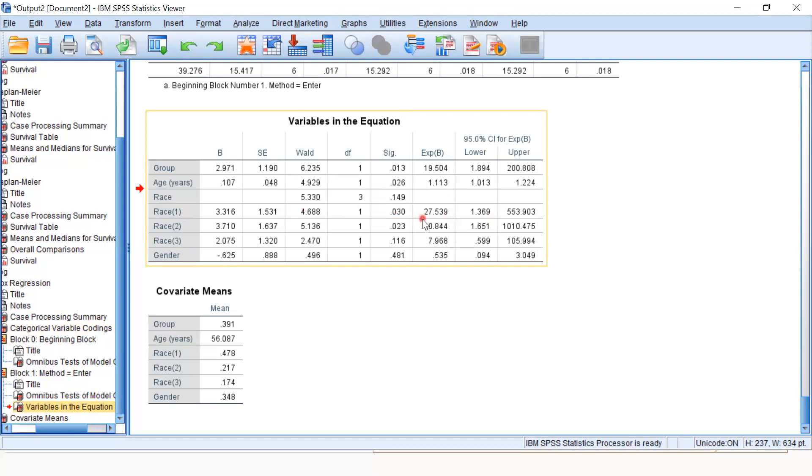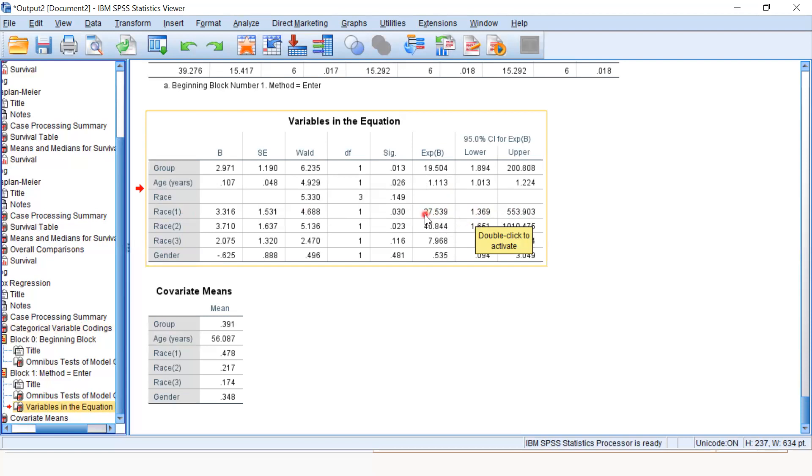The hazard ratio is 27.539, and the confidence interval is very wide, from 1.3 to 553. This is also significant. It means white people, compared to Africans, have 27 times more chances of dying, because African was the reference category.